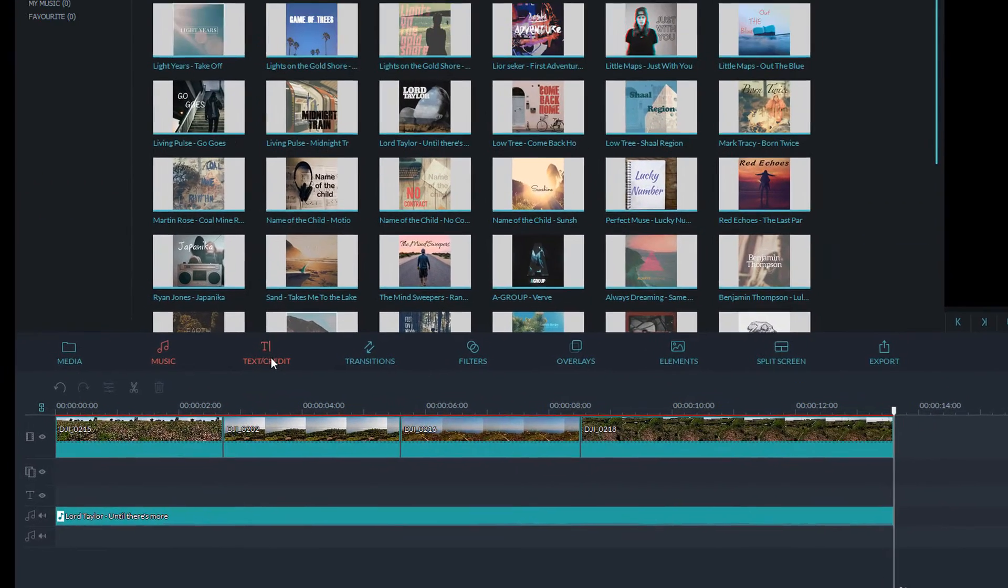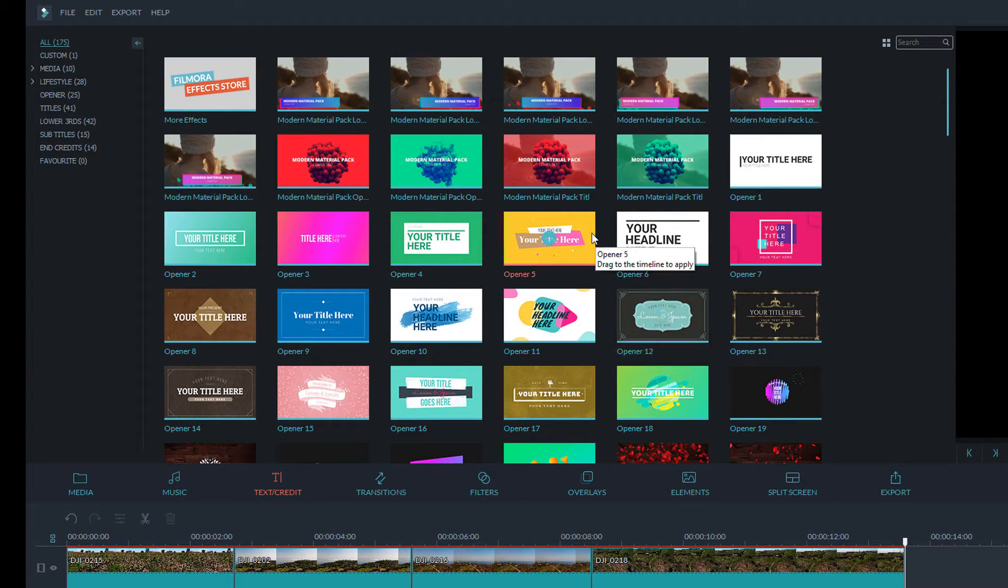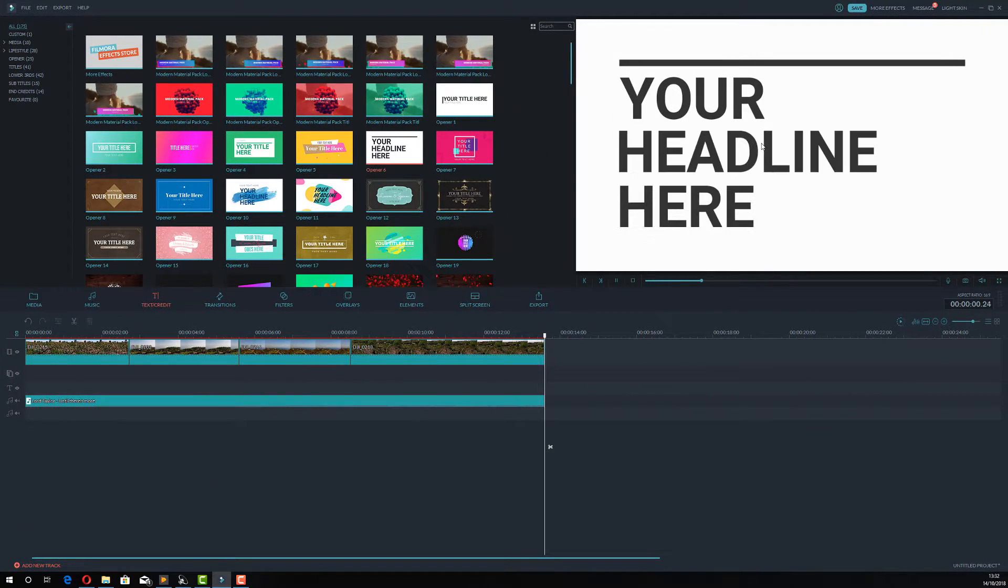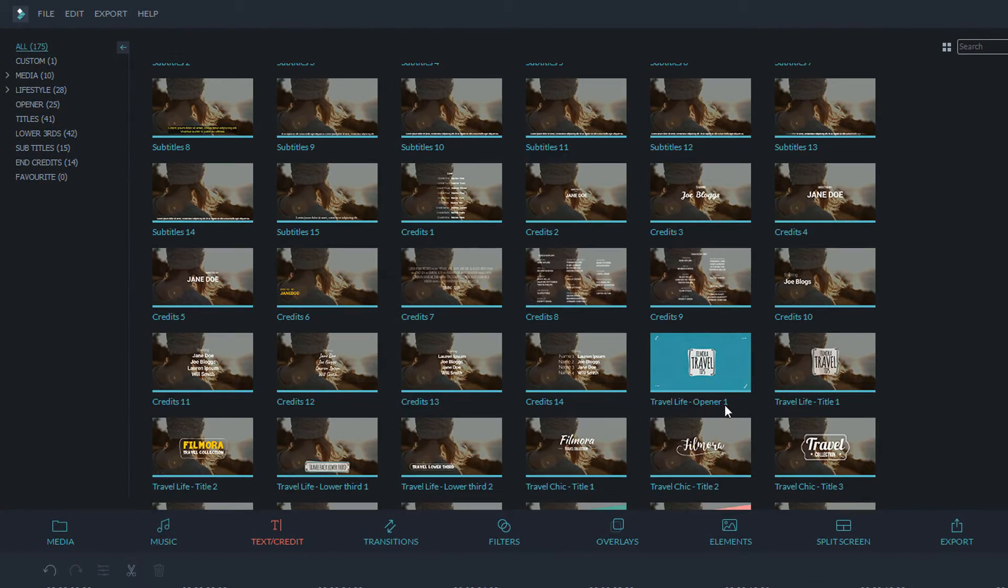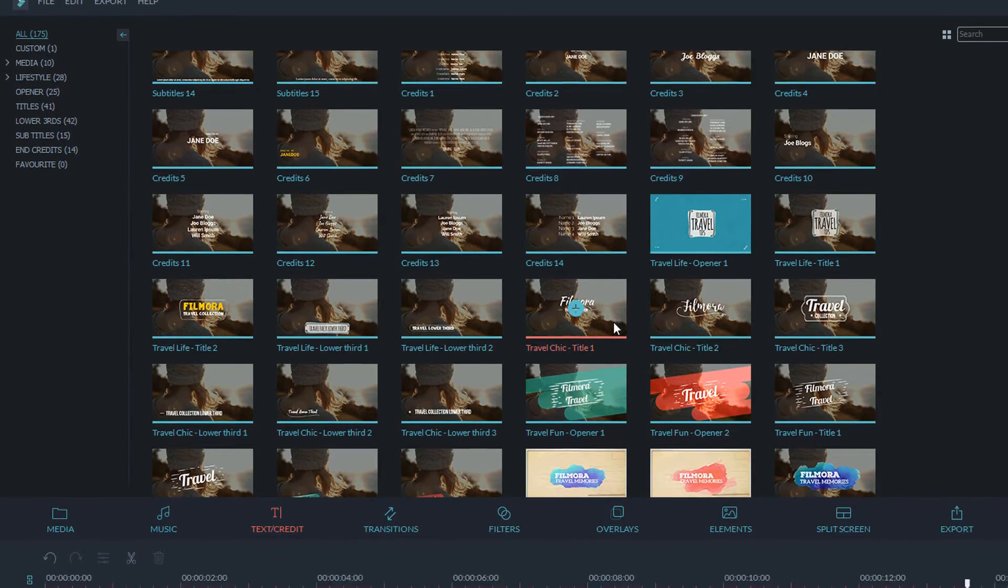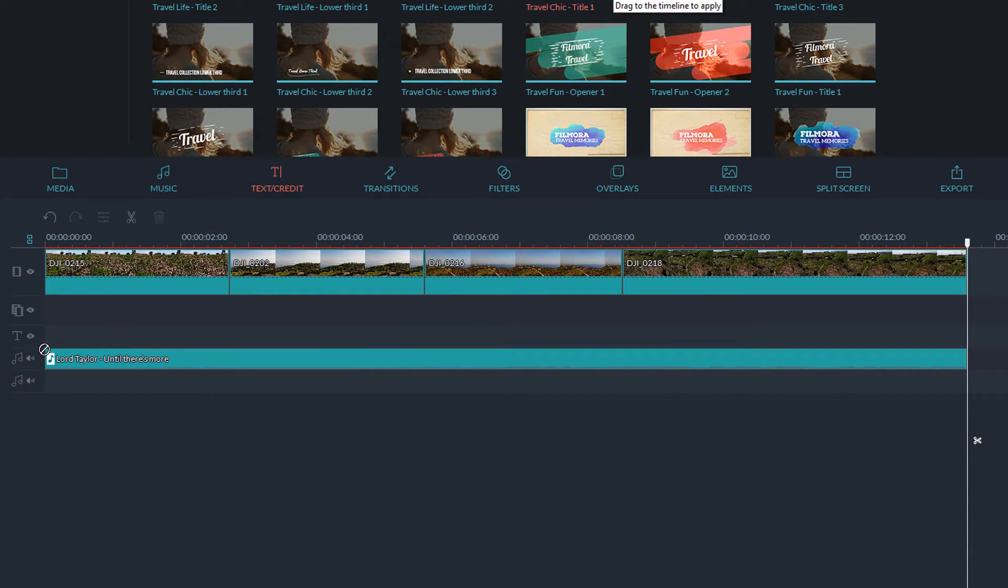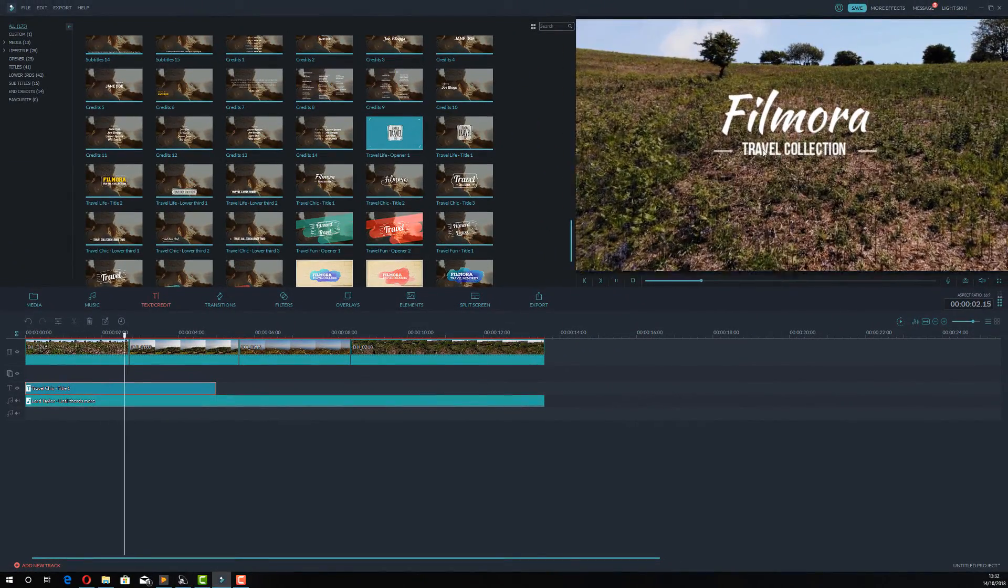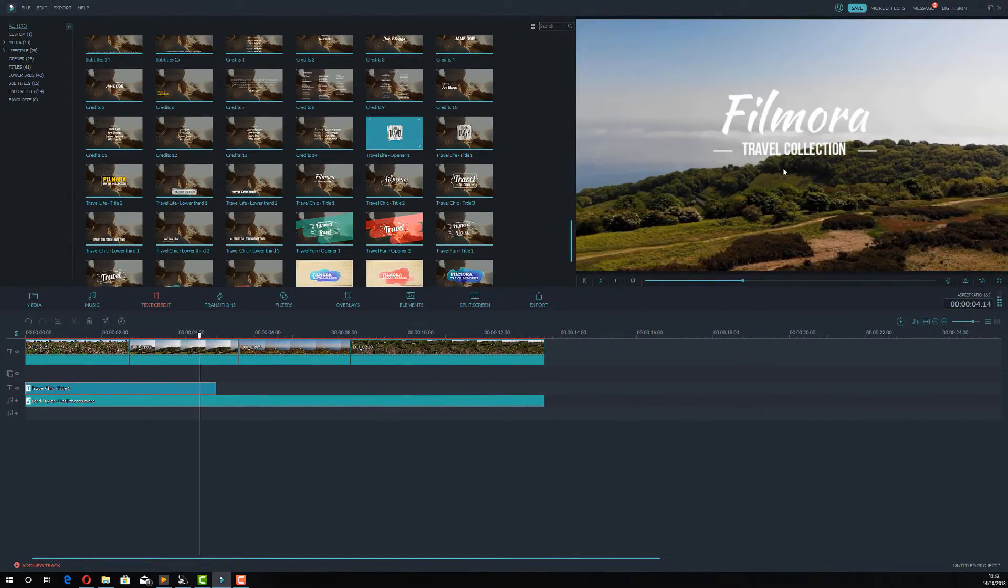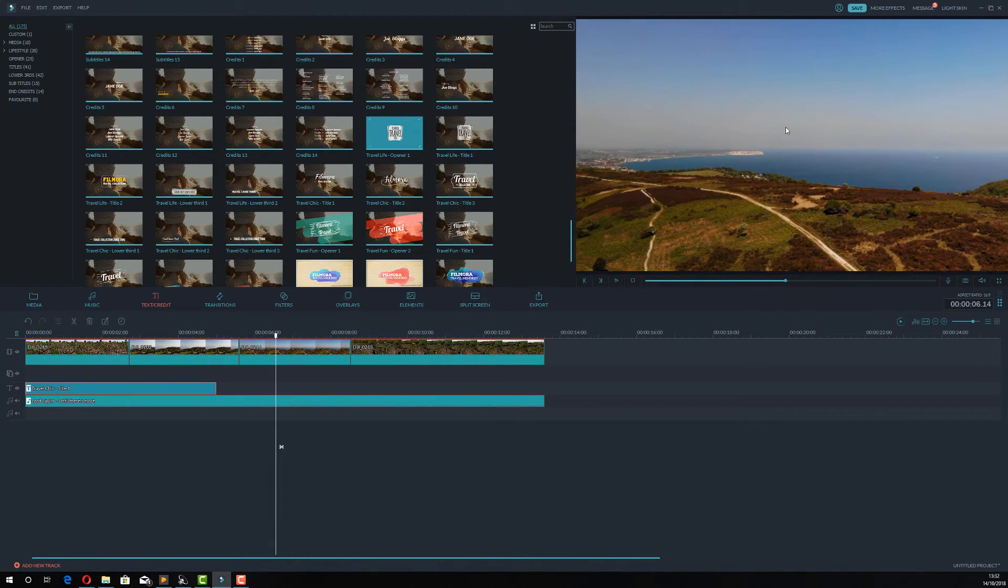Now let's say I want to add some titles. I'm going to go to text and credit. And again I can double click to preview what this looks like. And if I'm happy I can drag it to my timeline. So let's find a nice overlay one. Let's go with that. I'm just going to drag it down here and add it to this track here, which is for text. Now if I hit play, my video is playing, my music is playing and it's got the text on there.